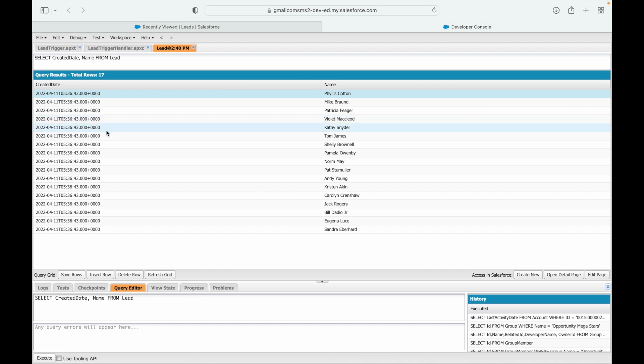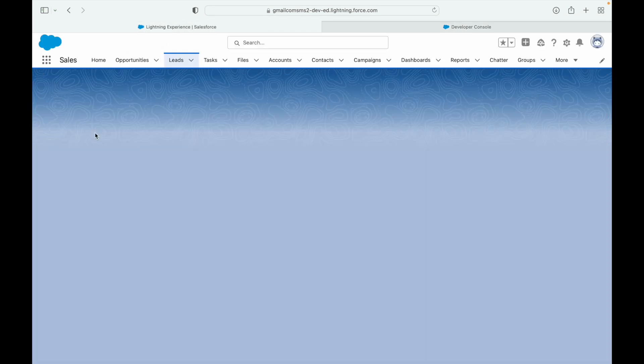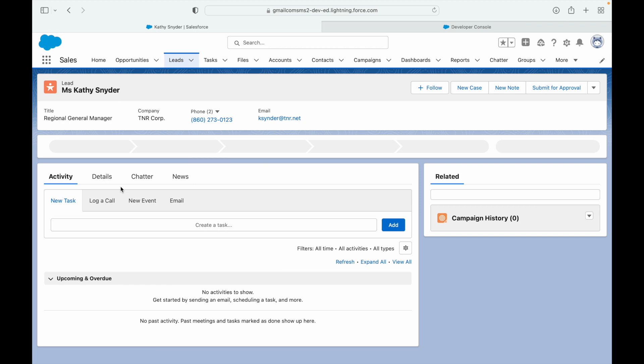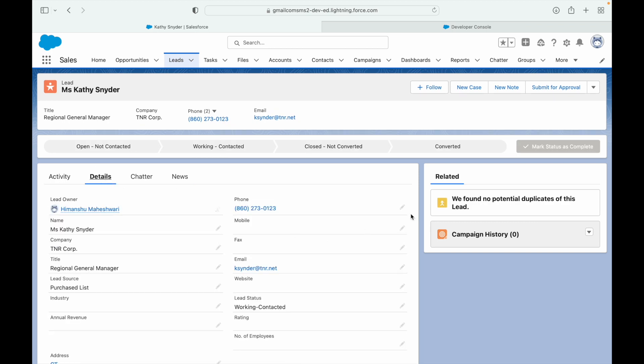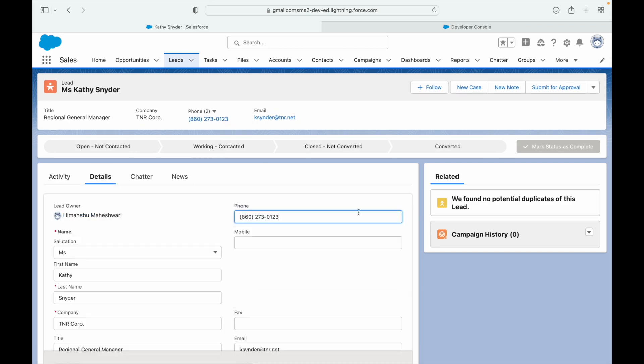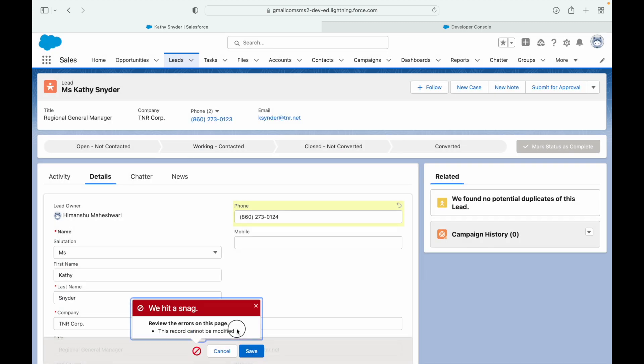What if I go ahead and open any randomly? Let's say Katie Schneider. I go to Details and I try to modify it. Let's say I want to change the phone number to 4 and save. You see it says that this record cannot be modified.